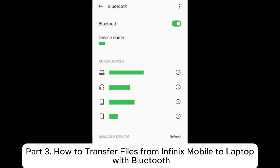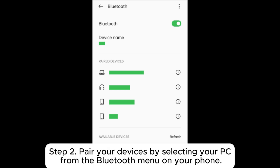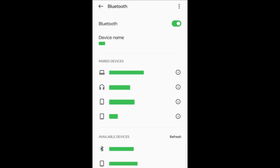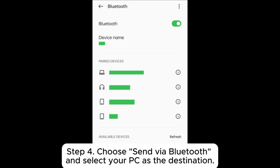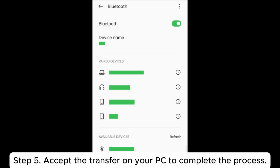Part 3: How to transfer files from Infinix mobile to laptop with Bluetooth. Step 1: Enable Bluetooth on both your Infinix phone and your PC. Step 2: Pair your devices by selecting your PC from the Bluetooth menu on your phone. Step 3: Once paired, select the file on your Infinix phone you want to transfer. Step 4: Choose Send via Bluetooth and select your PC as the destination. Step 5: Accept the transfer on your PC to complete the process.